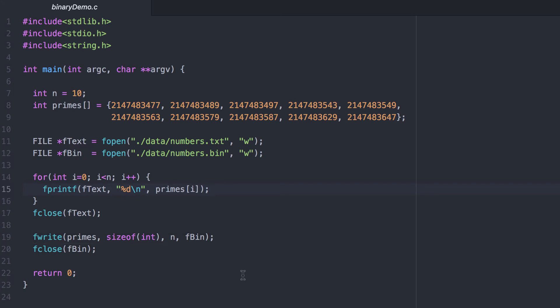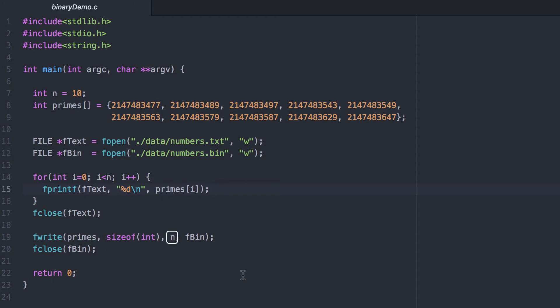Using fwrite to output binary data is even simpler. We want to write the entire array of integers in binary. So we simply pass the array, which is a pointer. We use sizeof int to indicate the size of each element. There are 10 elements that we want to write. And finally we write to the fbin file pointer. Then we close it.